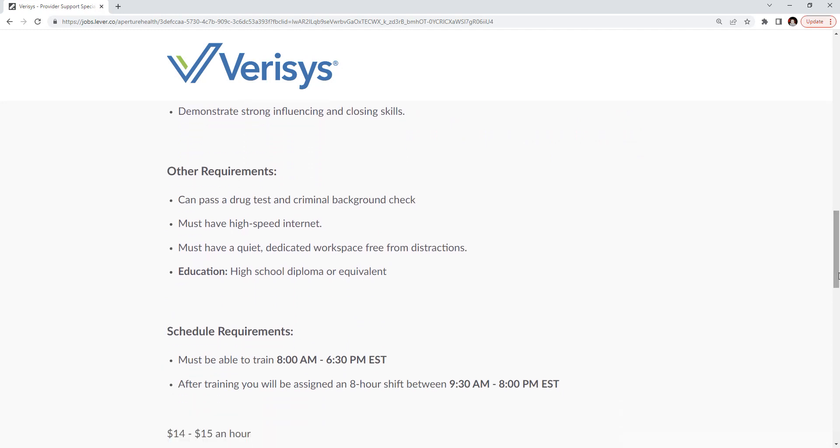Other requirements: You must pass a drug test and a criminal background check. Must have high-speed internet. Must have a quiet, dedicated workspace free from distractions. You must have a high school diploma or equivalent.